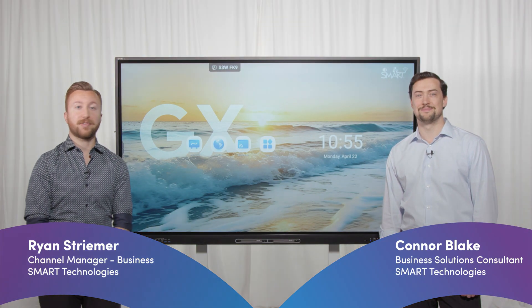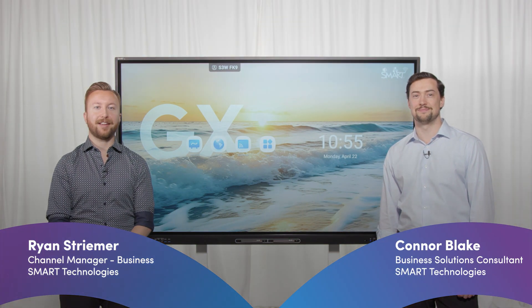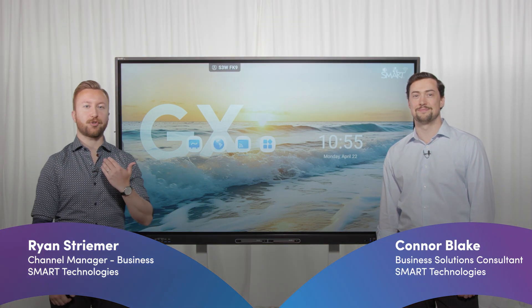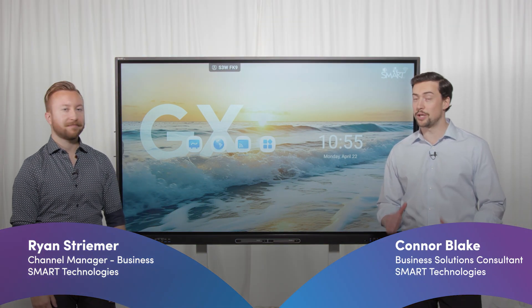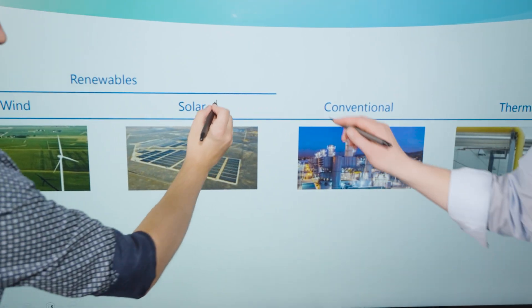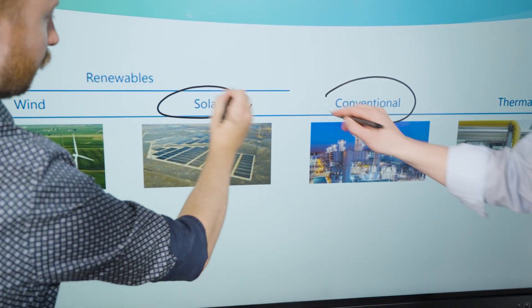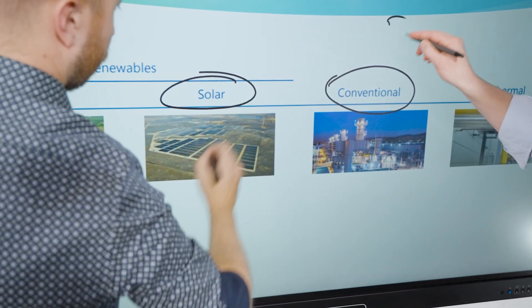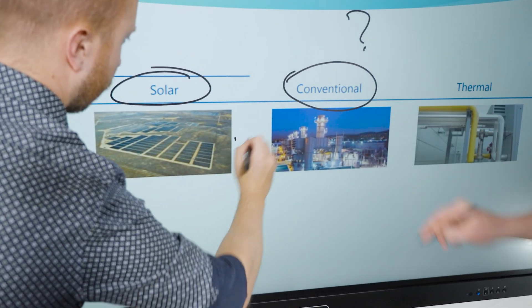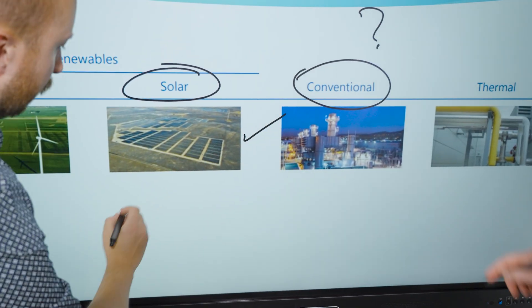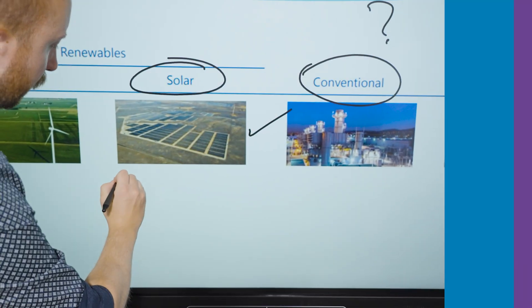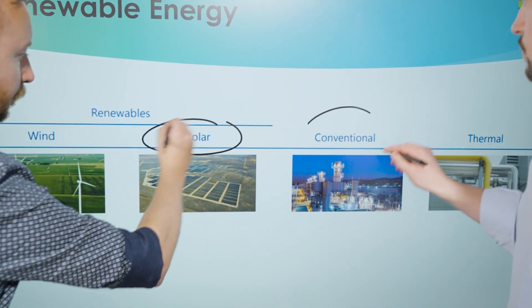Want to improve meetings without breaking the bank? I'm Ryan Strymer. I'm Conor Blake. Join us as we step into sustainable budget-friendly collaboration with the SmartBoard GX Series Interactive Display.